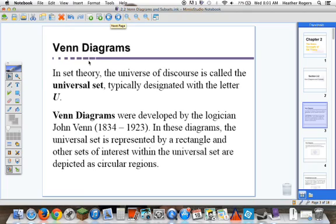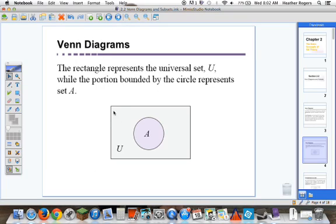The first idea is Venn Diagrams. In set theory, the universe of discourse is called the universal set, typically designated with the letter U. Venn Diagrams were developed by the logician John Venn. In these diagrams, the universal set is represented by a rectangle, and other sets of interest within the universal set are depicted as circular regions. This rectangle would be the universal set. In 2.1, I talked about sets being like grocery carts. The universal set would be like the grocery store or like Walmart.